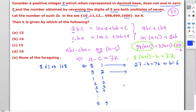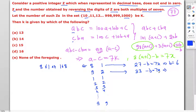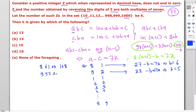For a=9, c=2: a + c = 11, 3 × 11 = 33, and 33 - b must be a multiple of 7, so b = 5. The numbers are 952 and 259. That gives two more possibilities.